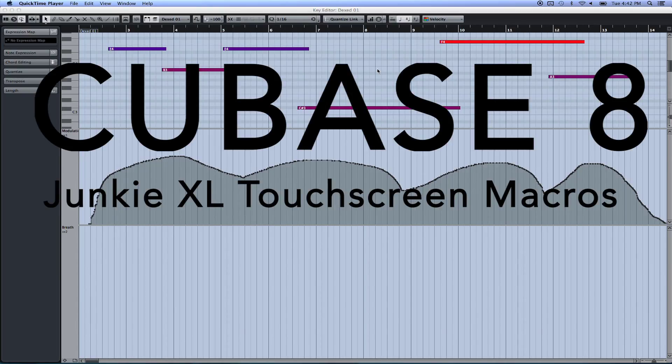Hey, my name is Andrew, and I'm going to show you how to set up touchscreen macros like JunkieXL inside of Cubase 8.